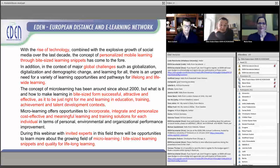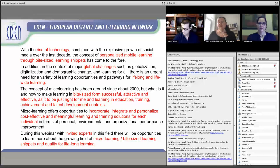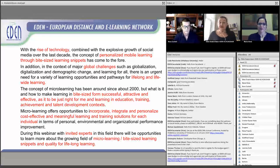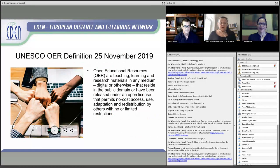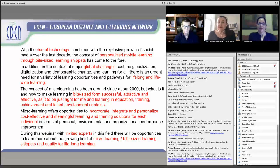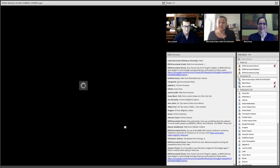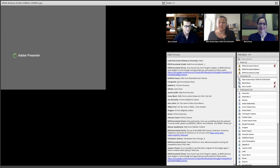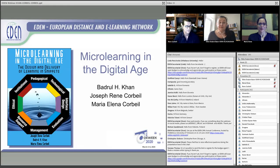Please remember to register if you haven't done so — then you get the link for the webinar and also the badge. With that, a warm welcome again to each of you. I will now leave the floor to my co-presenters: Badrul Khan, Josef René Corbea, and Maria Elena Corbea. The floor is yours.